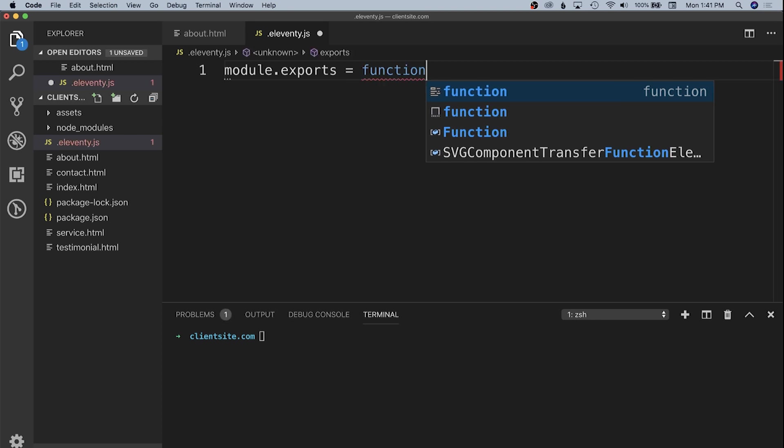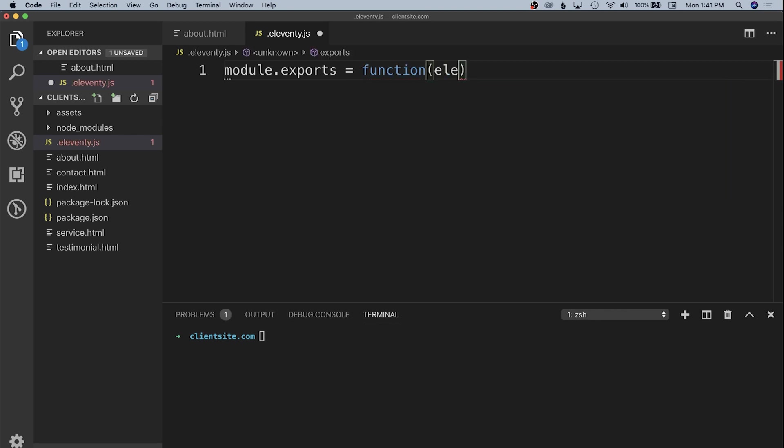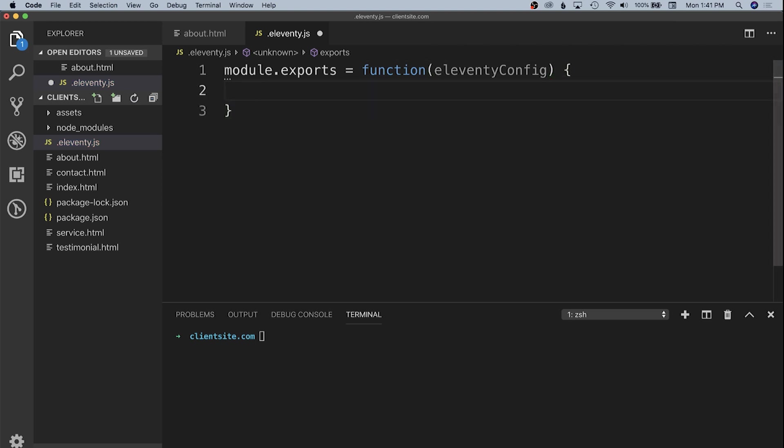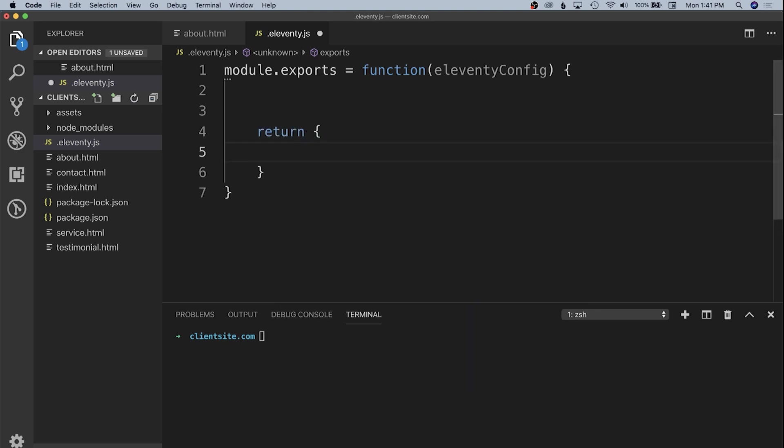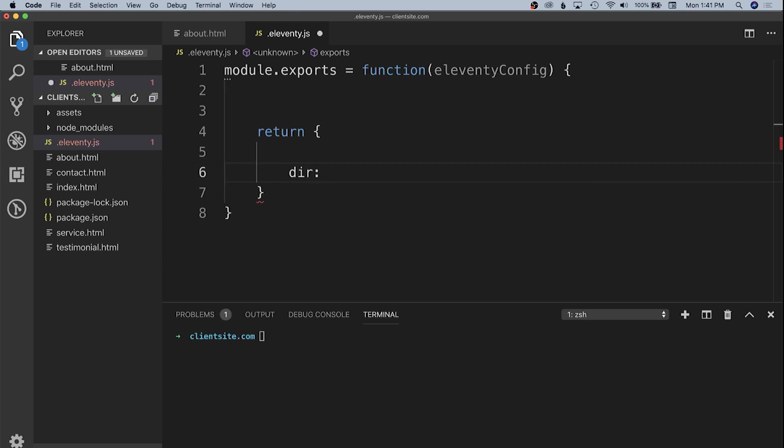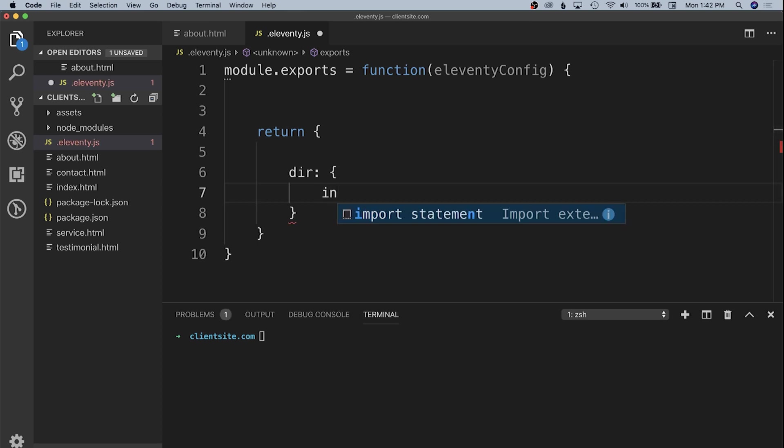That's going to return a simple object with the basics of our configuration options. The first is the directory structure Eleventy is expecting, which is a directory property containing an object with a few different values we can customize for our project.